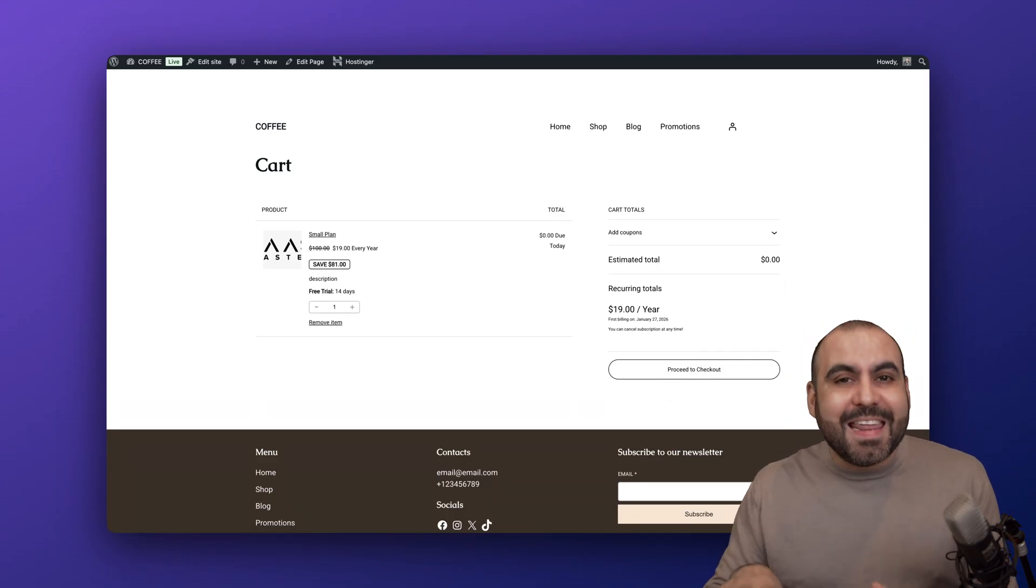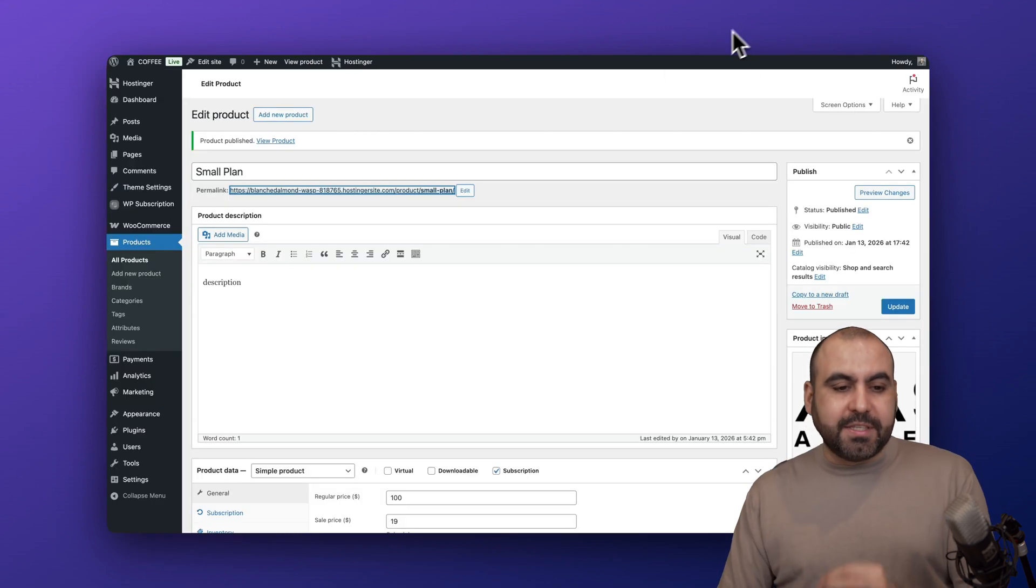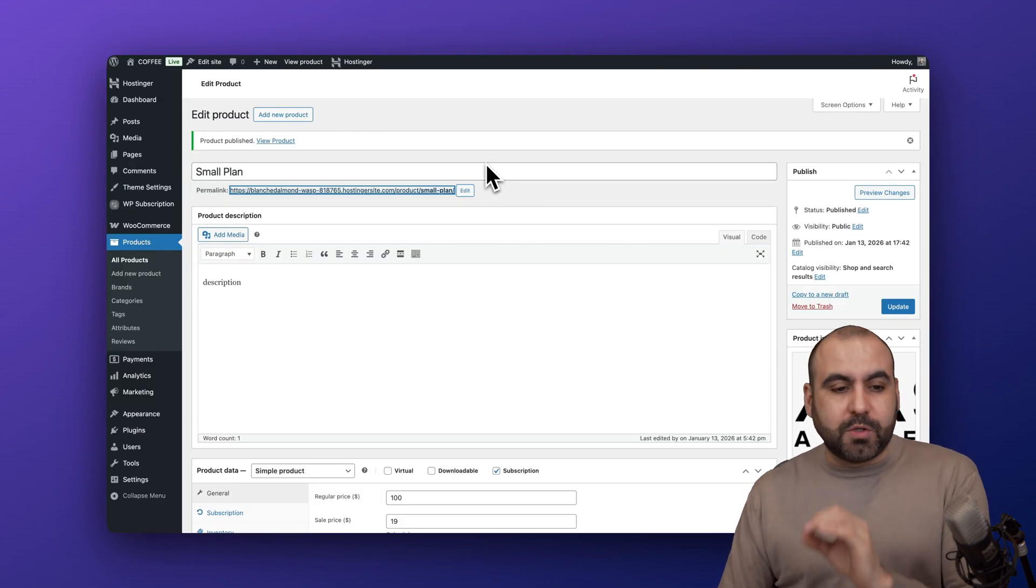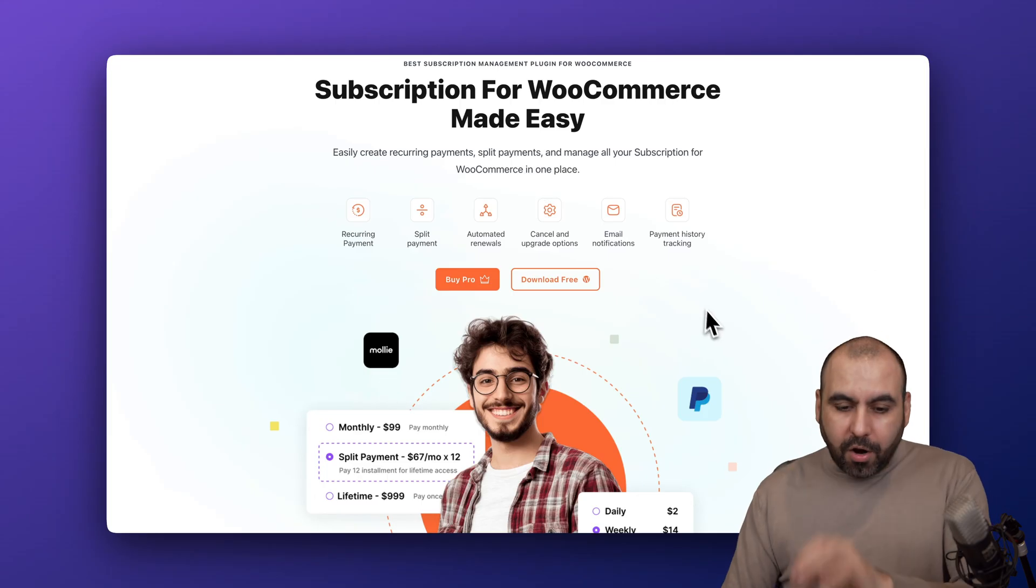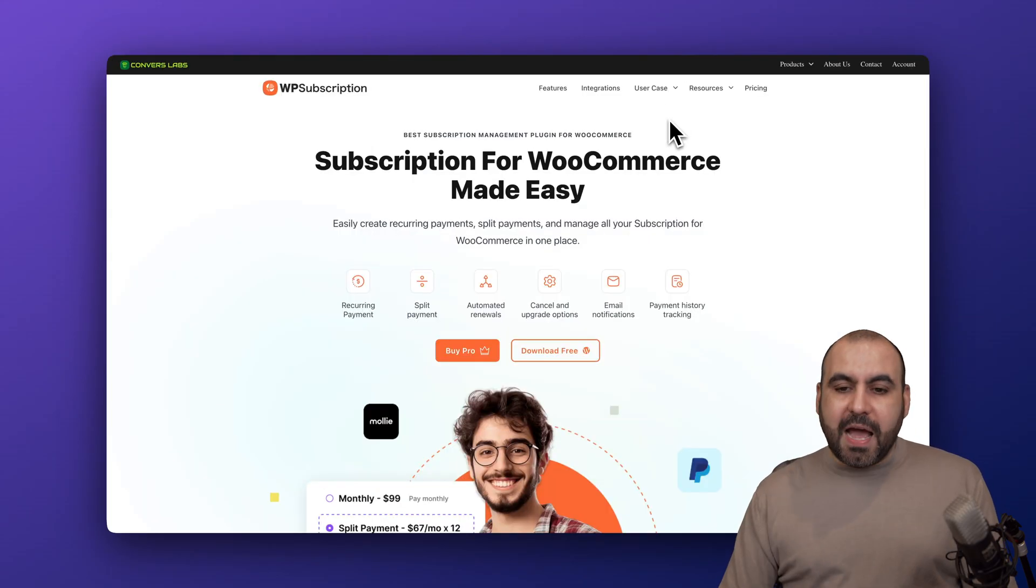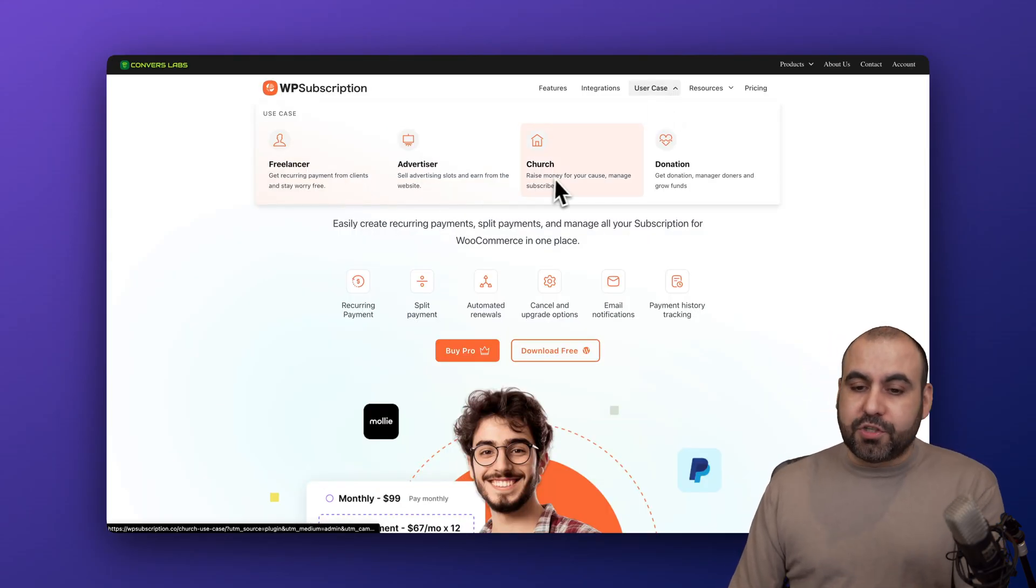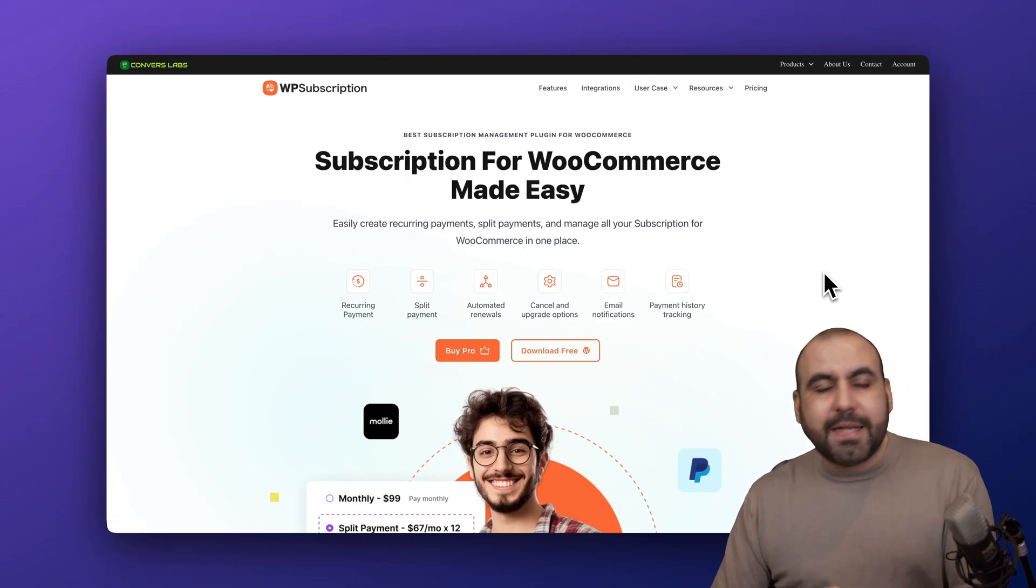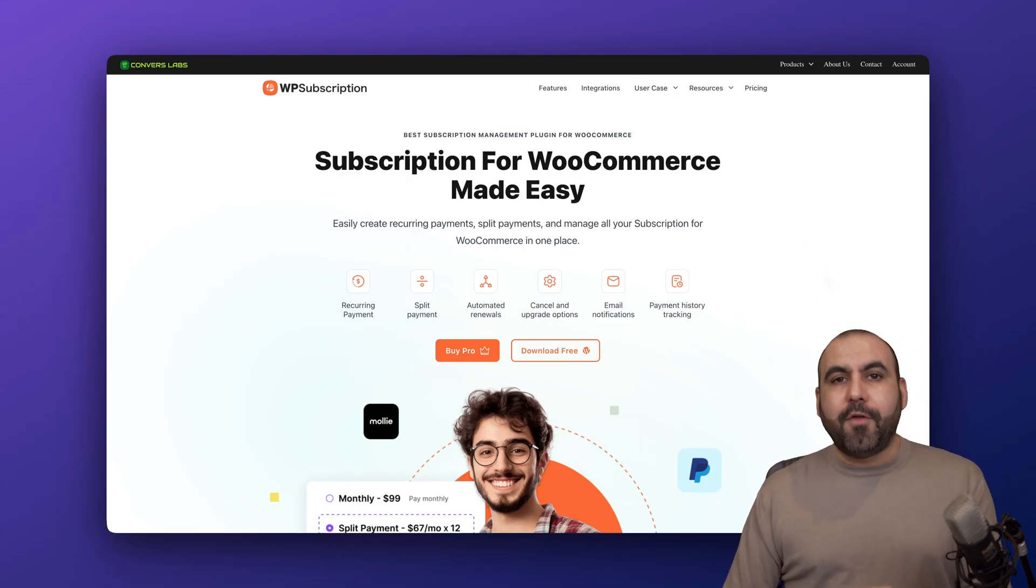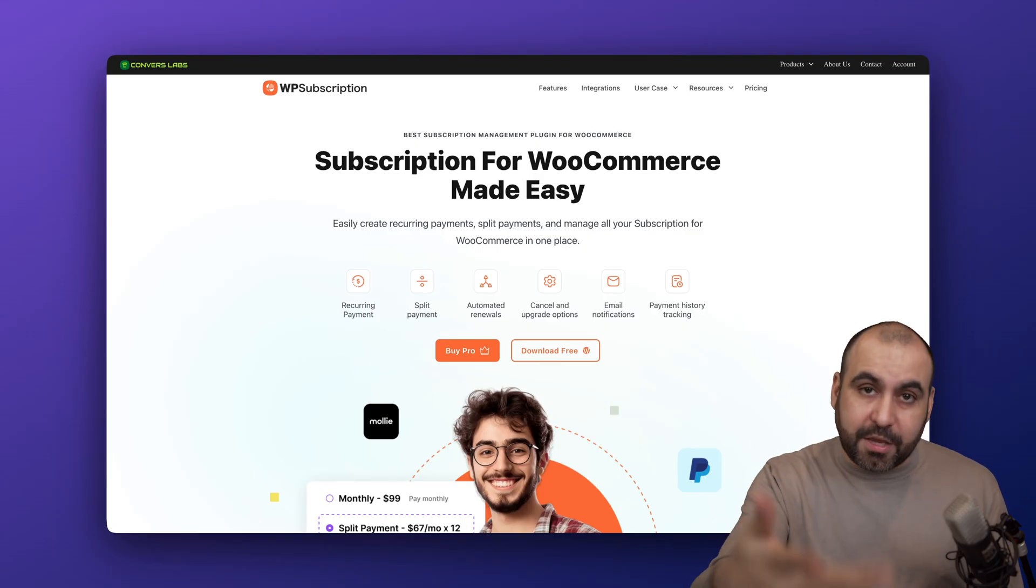Adding a subscription system into your WordPress website is no big deal at all. Using this plugin to have a subscription system for freelancers, advertisers, church donations - it's a really easy way to start accepting payments right now that are going to be charged every amount of period that you set, so monthly, yearly, bi-annually, or however you want to set that up. It's super easy.